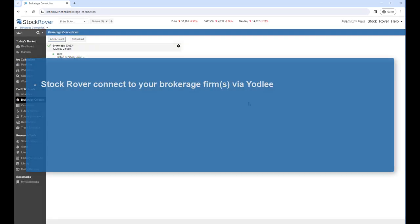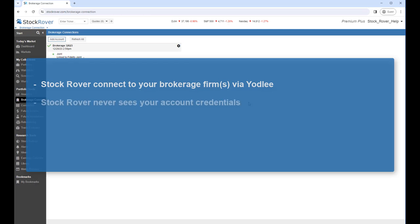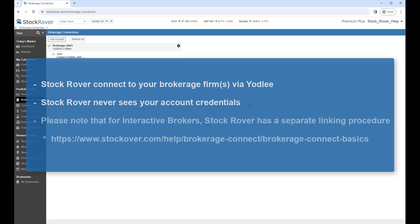Stock Rover connects to your brokerage firm via Yodlee, a trusted cloud-based account aggregator. Stock Rover never sees your account credentials and has no access to brokerage accounts. Please note that for Interactive Brokers, Stock Rover has a separate linking procedure. The linking is done via a Stock Rover feed request to Interactive Brokers. The details can be found in the Help.